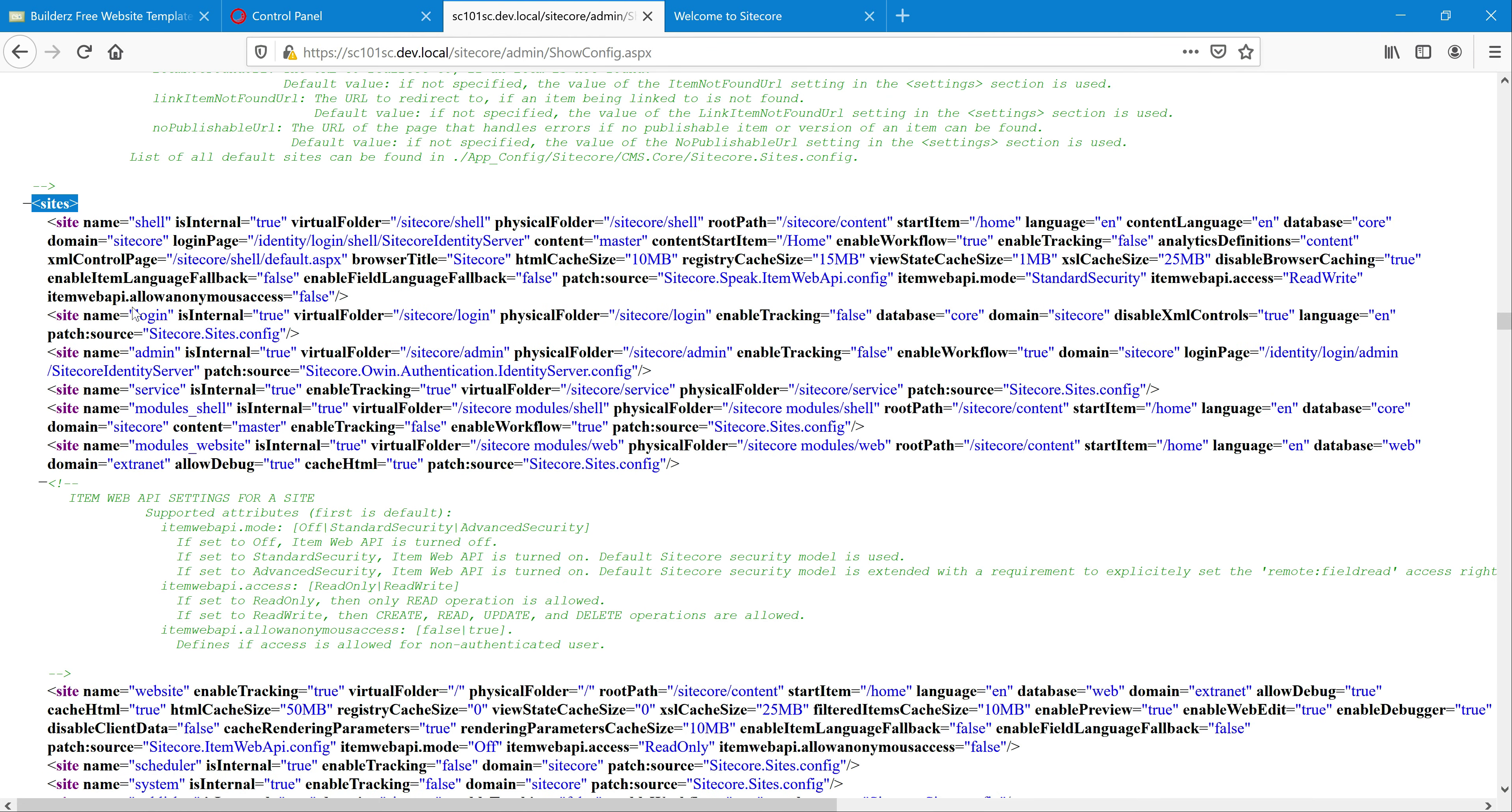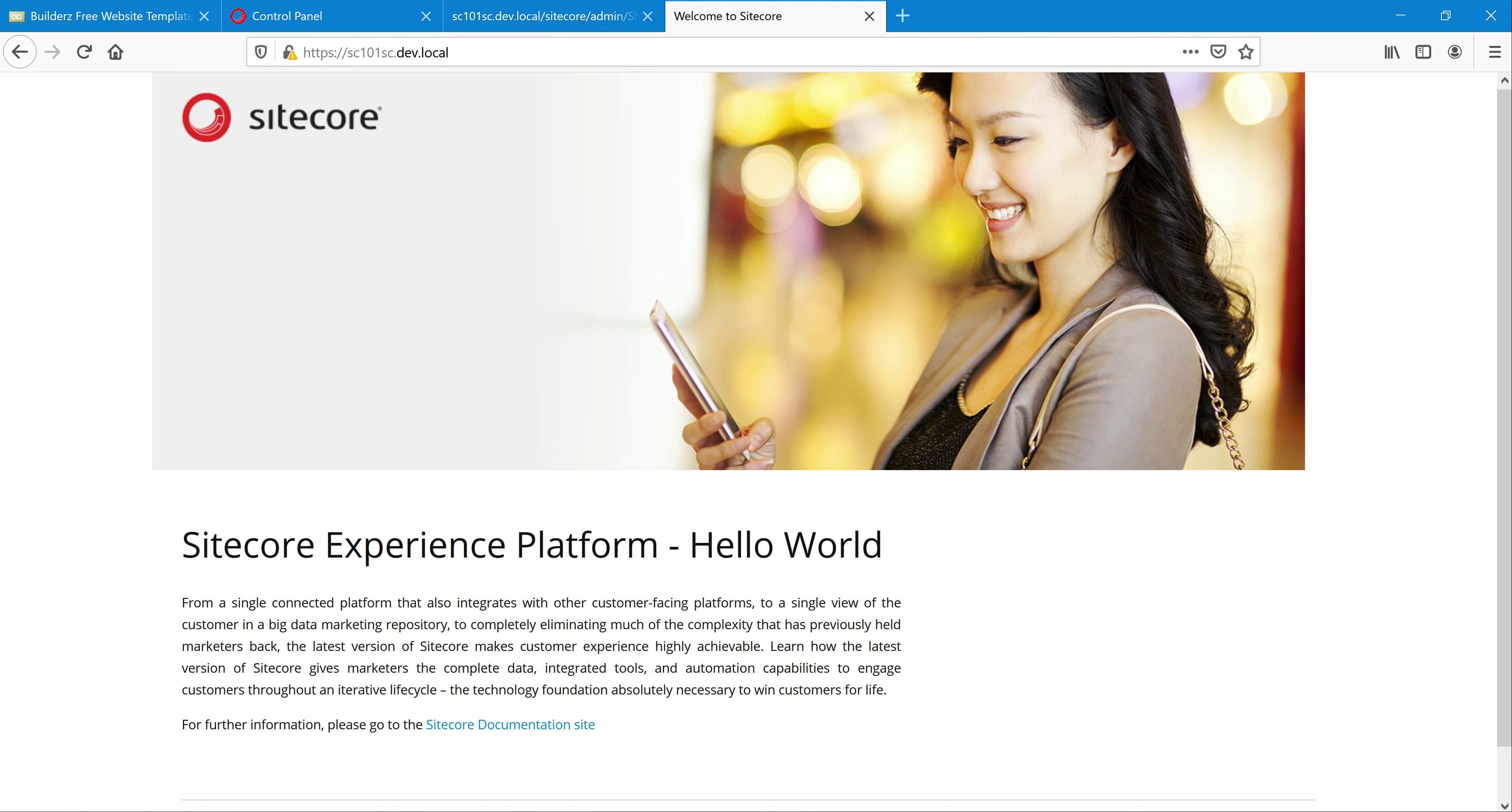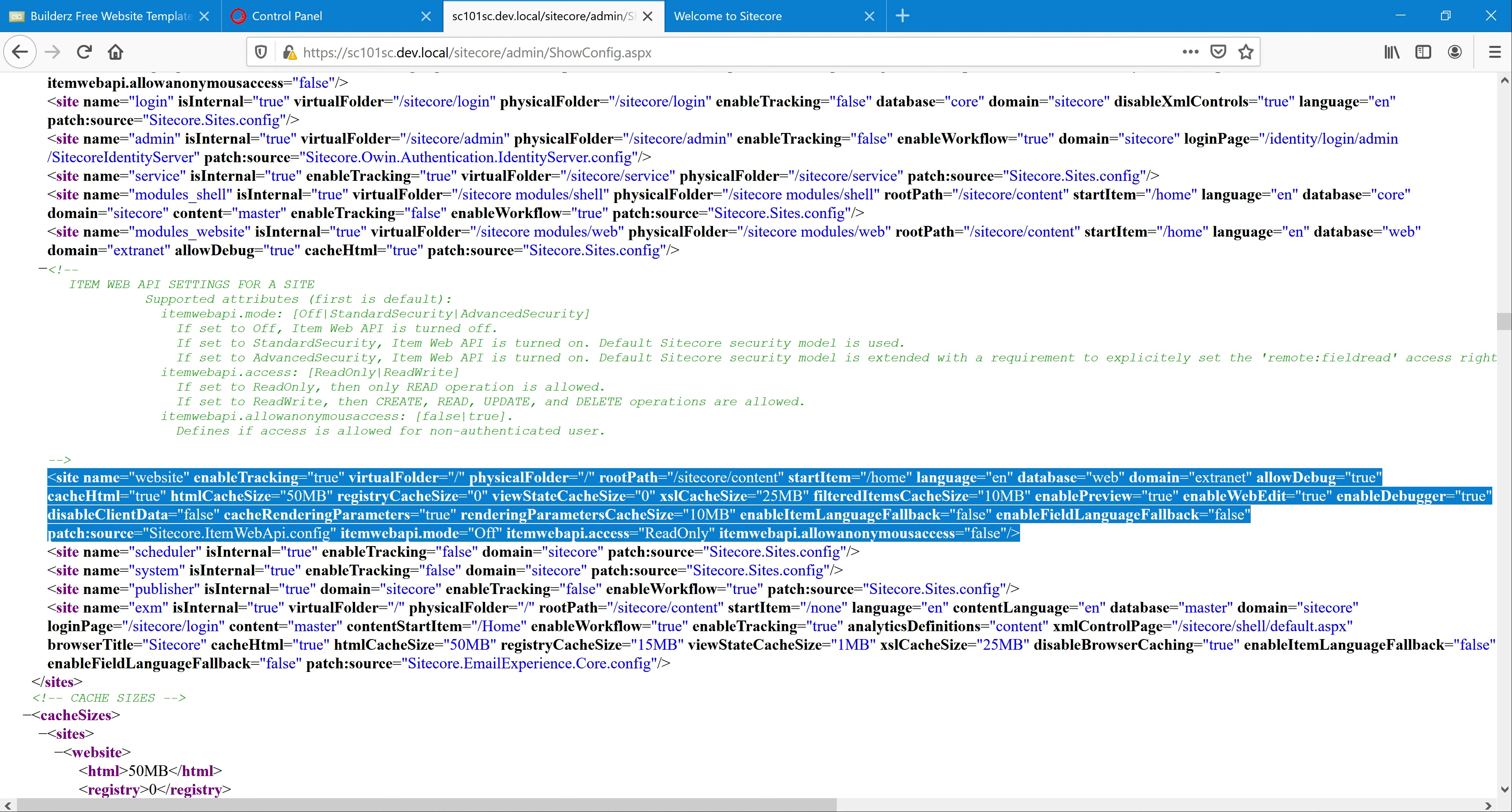Ignore other things, mainly focus on the site name equal to website. This is a site which by default whenever you install Sitecore it will show. This is a content delivery kind of environment where you see a home page. This is running or resolving based on this site node. Like this, if you want to add another site, this kind of configuration we need to add first.